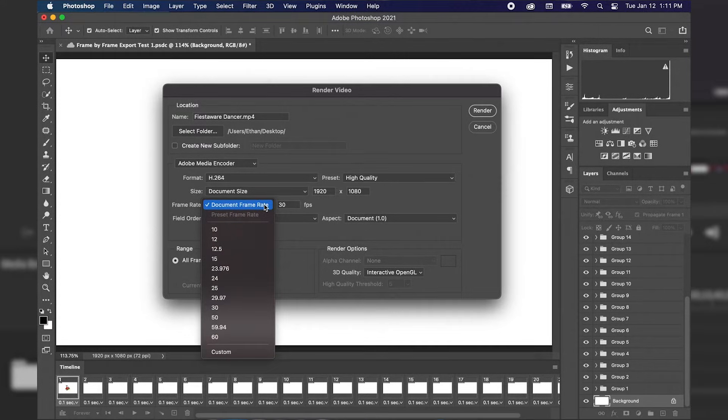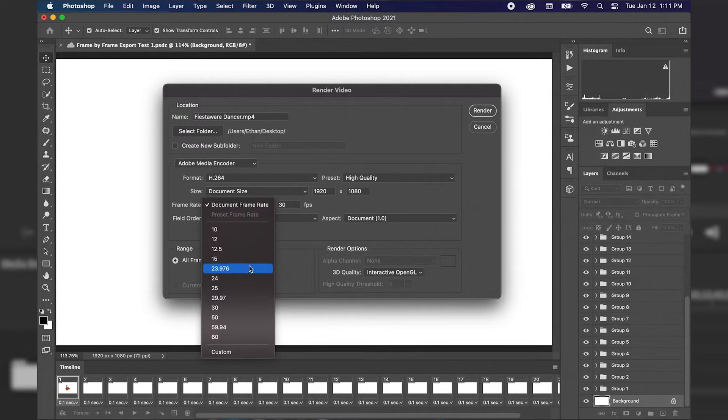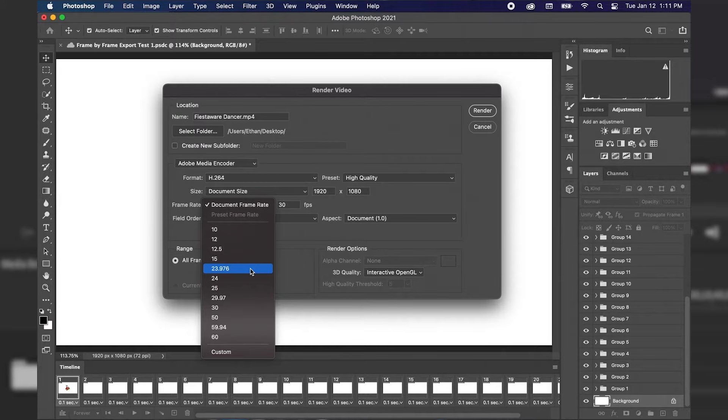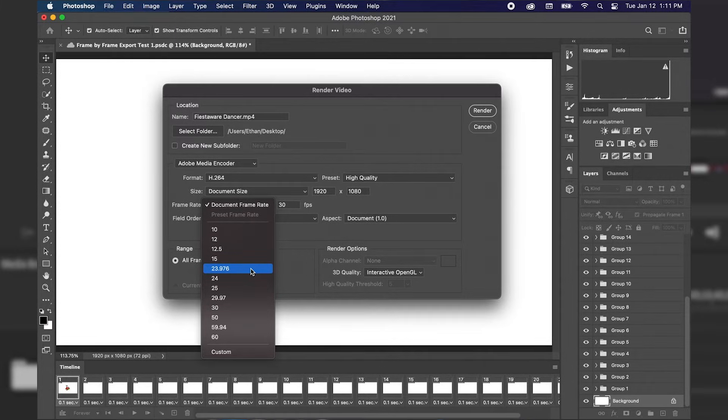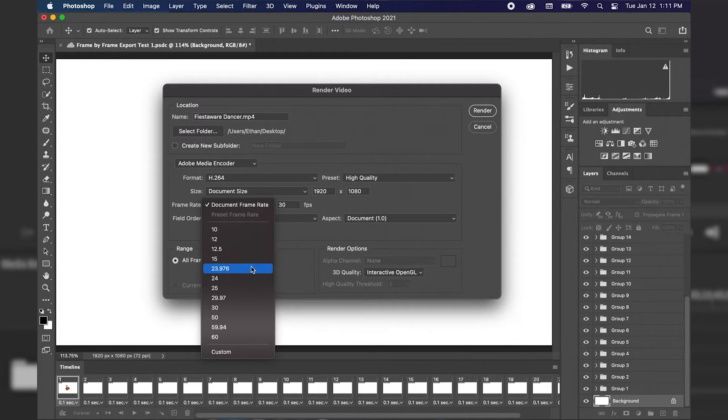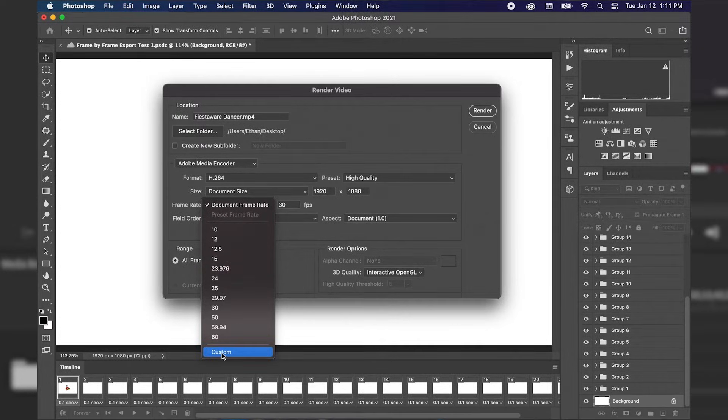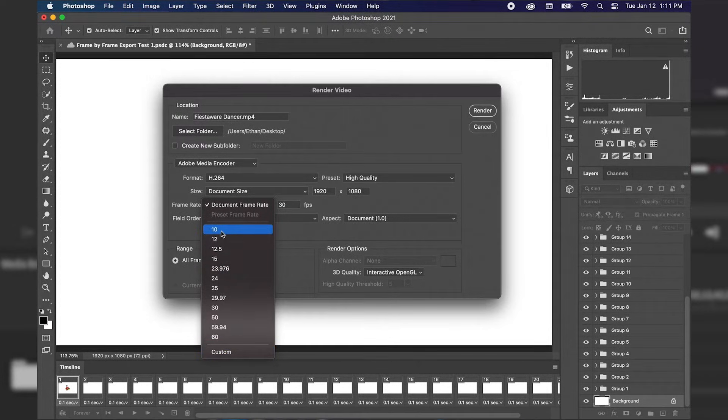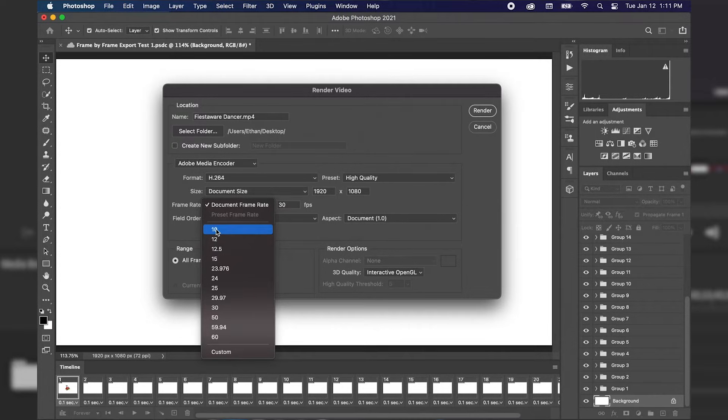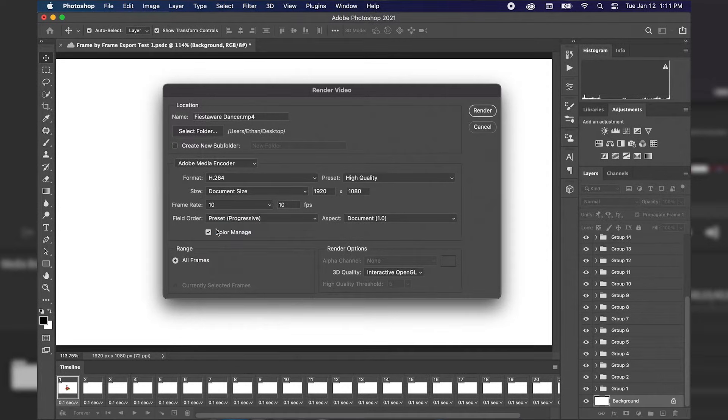So if we drop this down you can see that there are different options that you can choose if your animation appears to be moving too quickly in your exported file or if it's moving too slowly in your exported file. You can even do a custom frame rate but for right now I'm actually going to stick to 10 and then we'll see how that turns out.